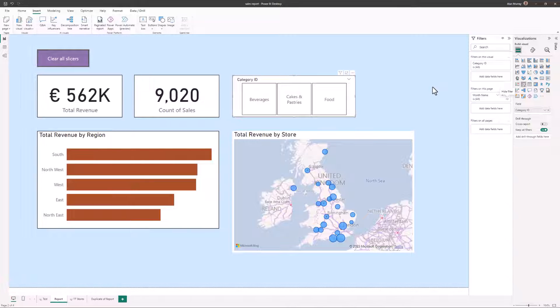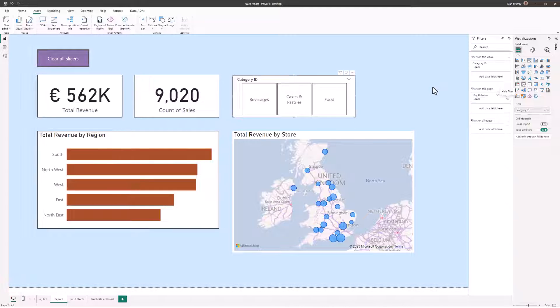And then assign that to a button. And when we or the consumers of our report then start applying filters, we will have a button to simply clear all the filters. So the answer is bookmarks.